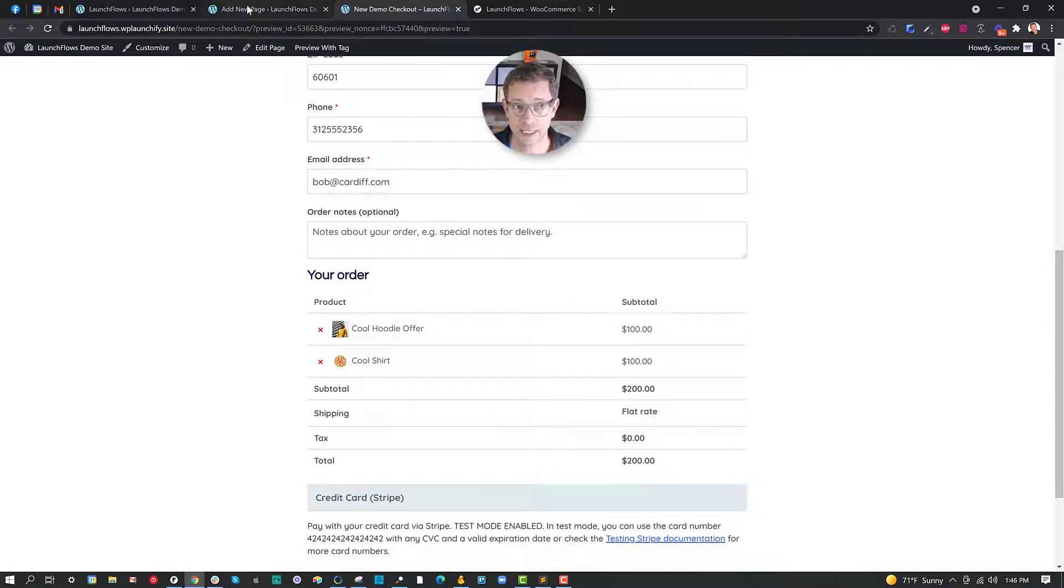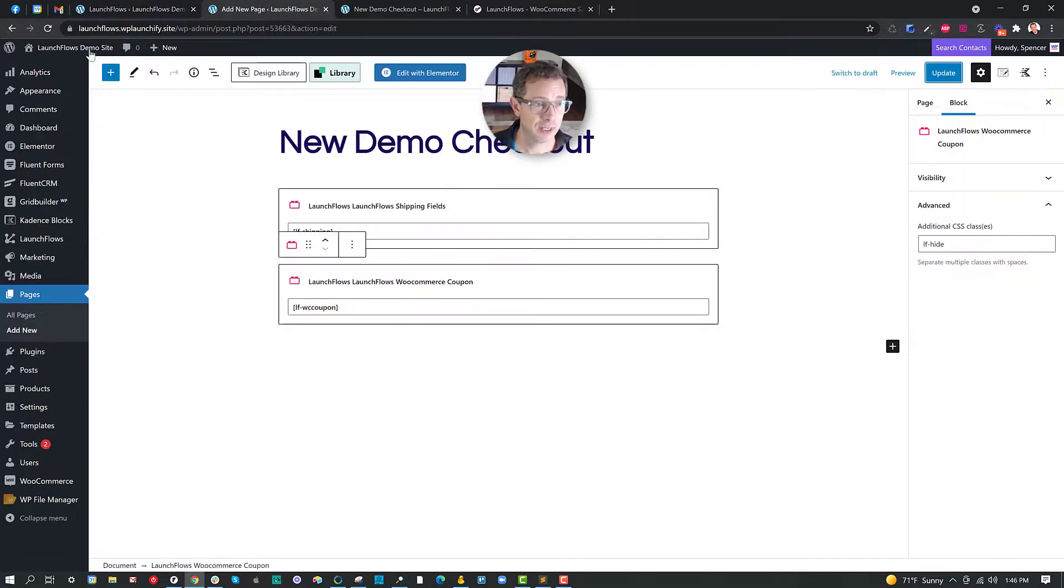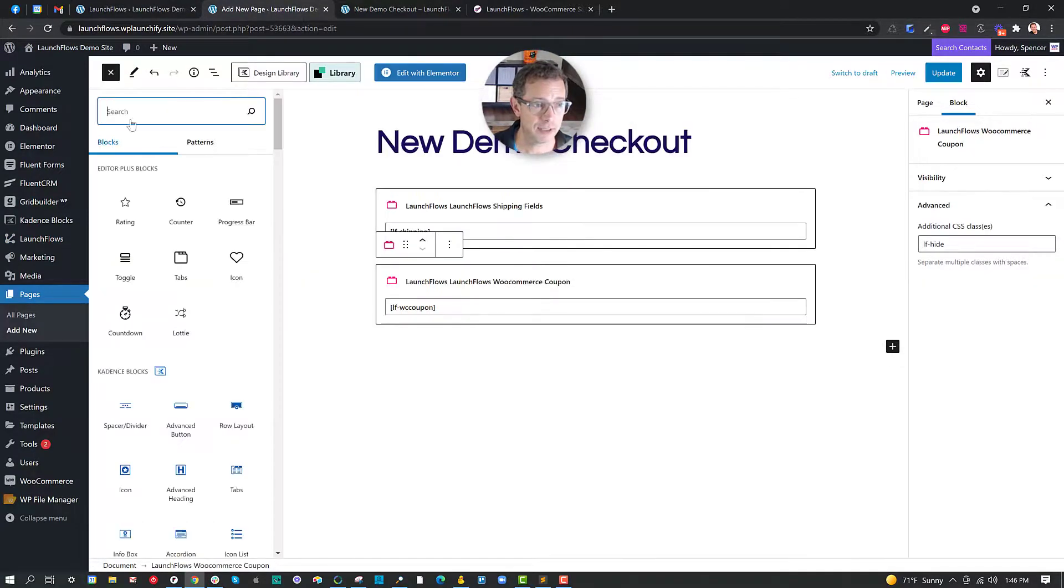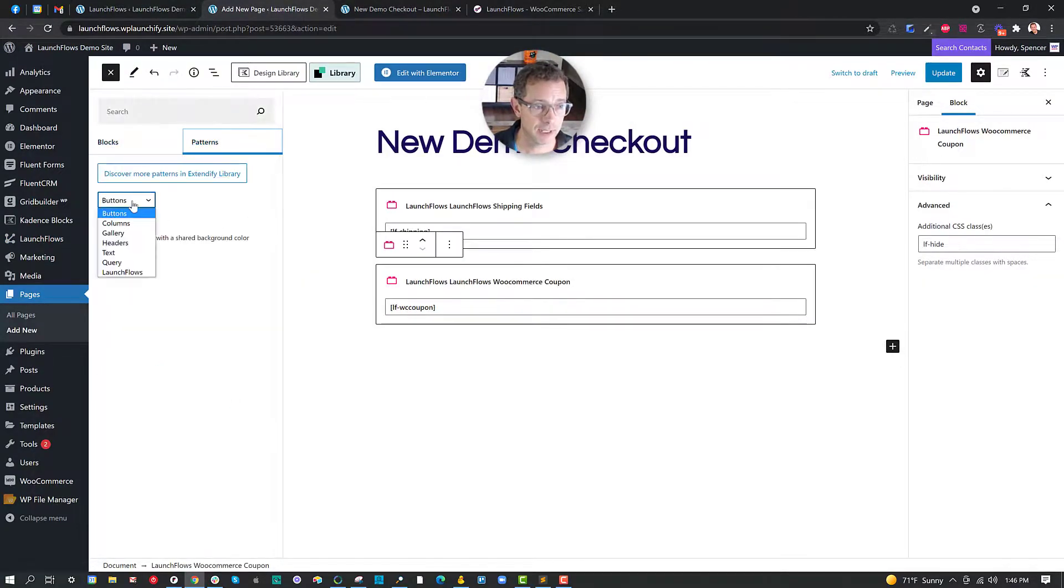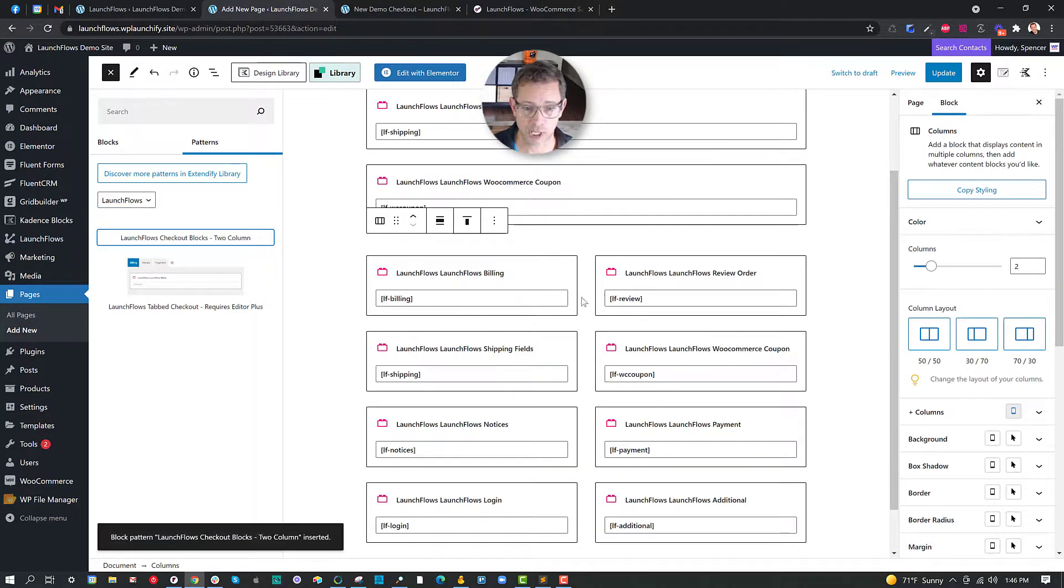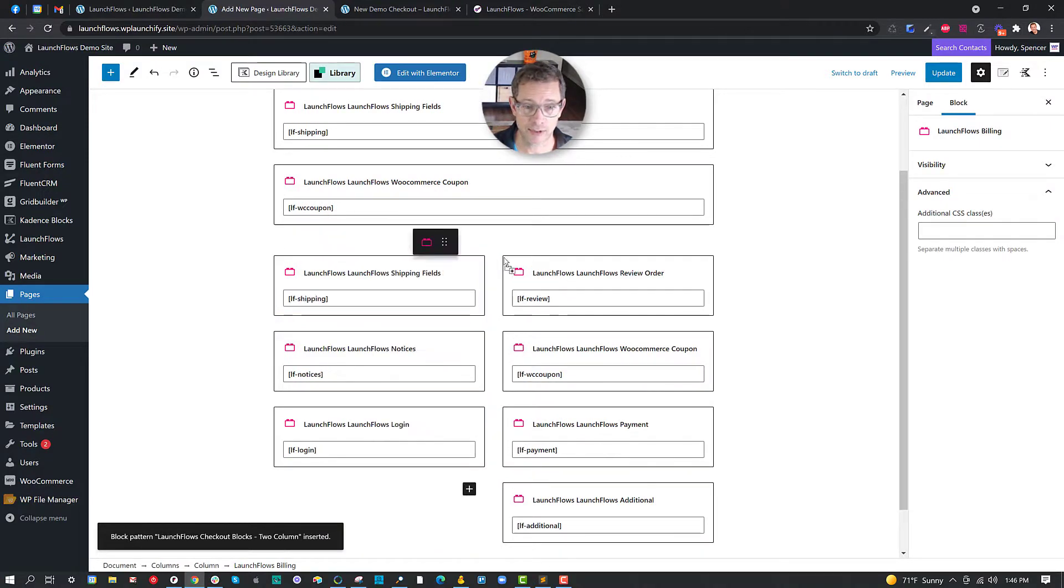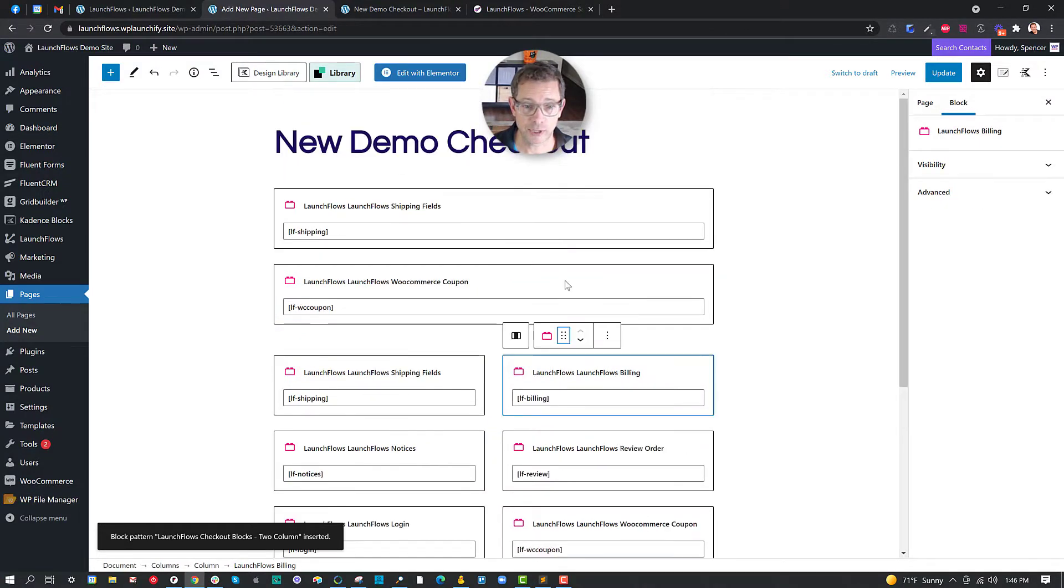Just to give you a quick hint you could go ahead and start with the pattern that's included. And by choosing Launchflows you can choose all of the blocks and put them into place and you could therefore mix and match them, drag them around, and do whatever you like. I'll see you on the next video.